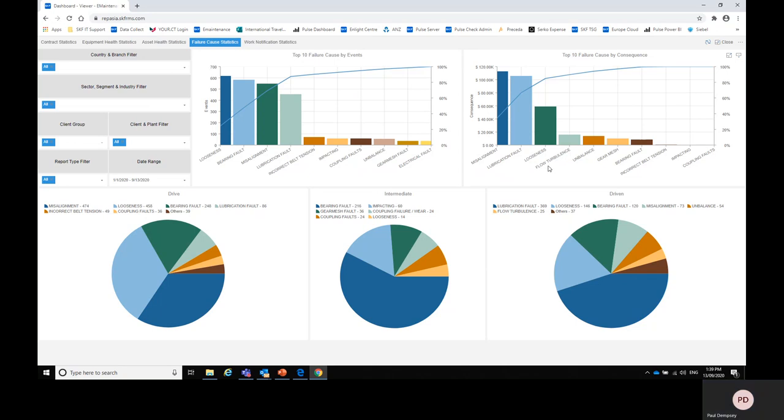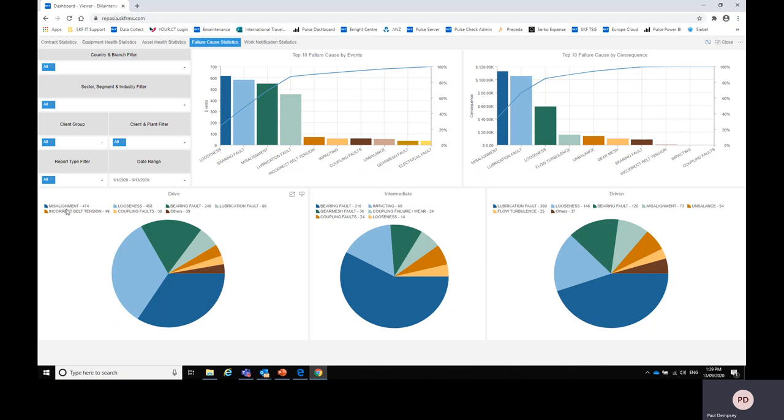Now again we break these up by asset to drive, intermediate, and driven. So you can see here that with drive assets the majority of problems detected are misalignment and looseness. And this again can be a very useful tool for identifying what things perhaps need to be improved in maintenance practices on site.